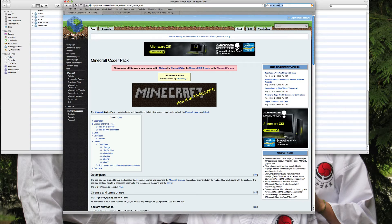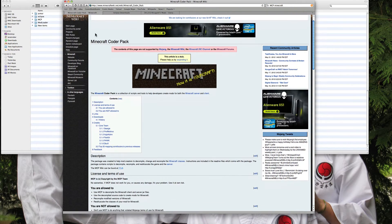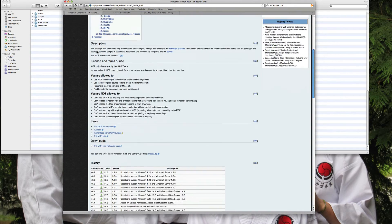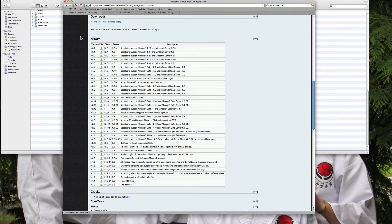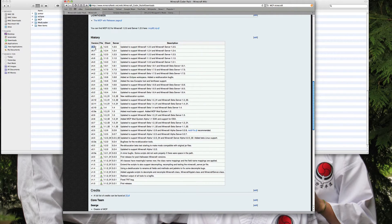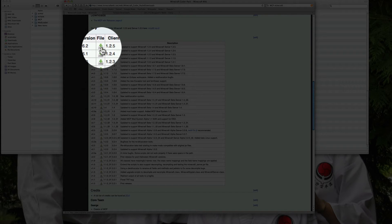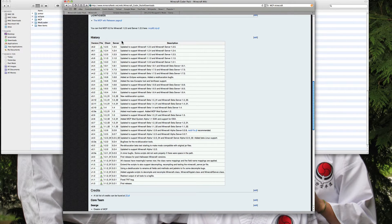Basically you just have to look up 'MCP Minecraft' as you can see highlighted in the search bar. The first result will be the Minecraft wiki — if it's not the Minecraft wiki then you're in the wrong place. Scroll down or click the contents to get to the downloads. Our version is 1.2.5, so I would click download right here. Since I already have it downloaded I'm not going to do that right now.